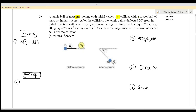...collides with a saucer ball of mass m2 initially at rest. After the collision, the tennis ball is deflected 50 degrees from its initial direction with velocity v1, moving downward 50 degrees below the positive x-axis. m1 is 250 grams, m2 is 900 grams, u1 is 20 m/s, v1 is 4 m/s. We need to calculate the magnitude and direction of ball 2 after the collision.